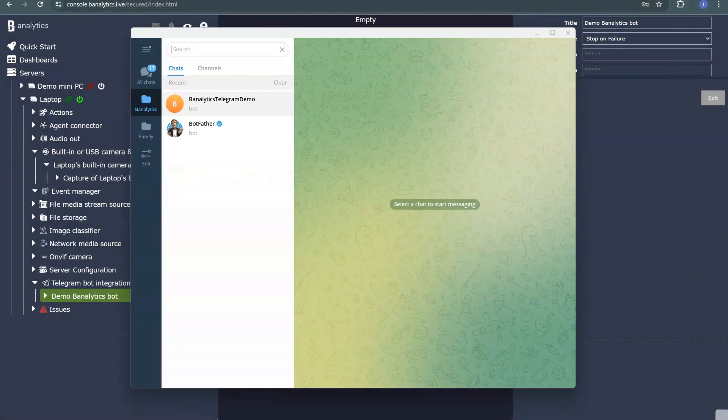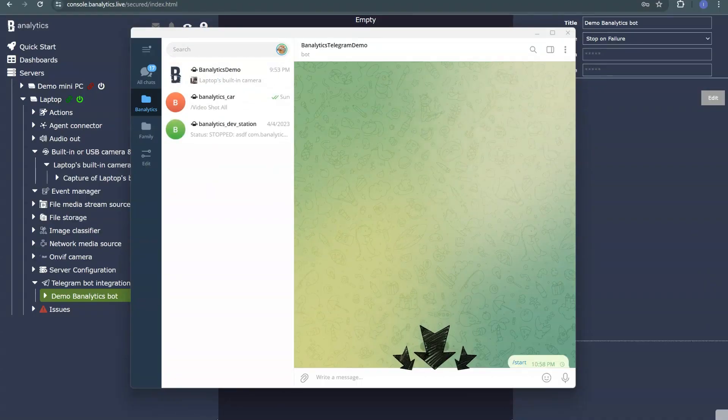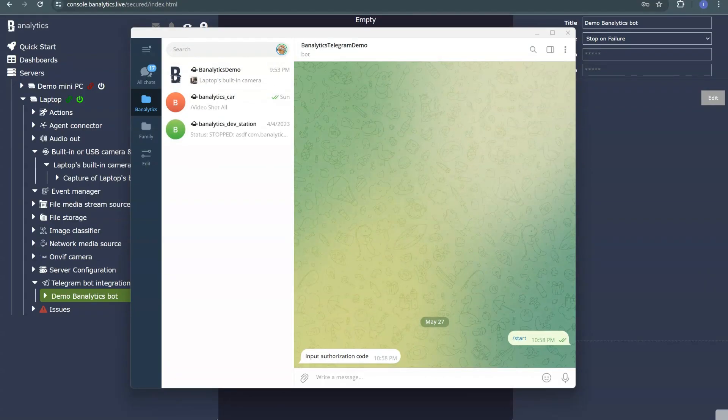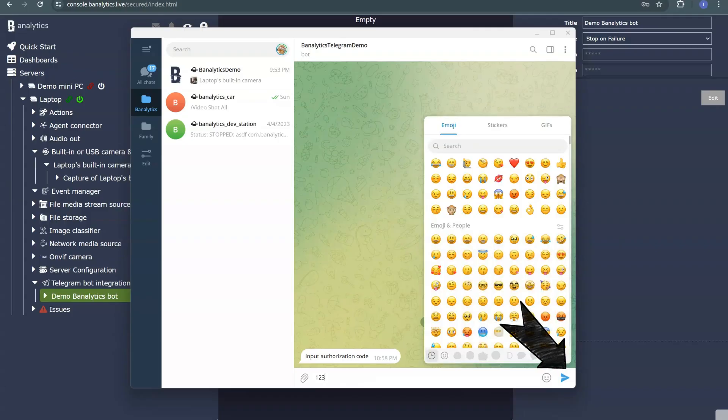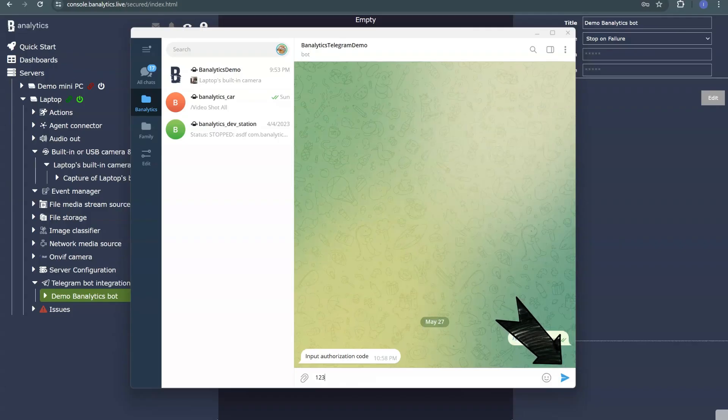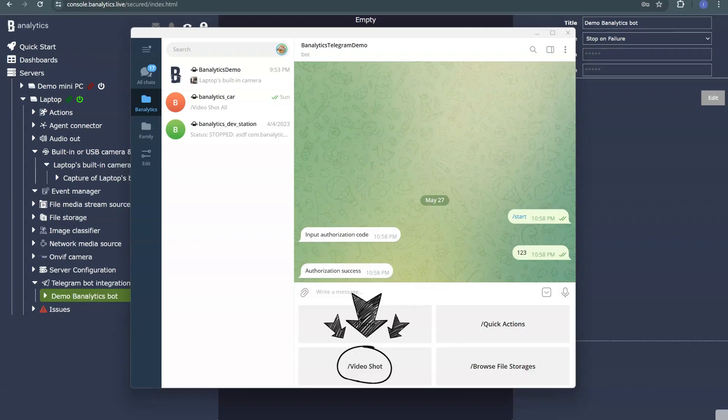After configuring the Telegram bot, go to Messenger and choose to start it. The bot will ask for the authorization code you specified in Banalytics. And that's it. Now, your Telegram bot is ready to receive notifications from your camera.